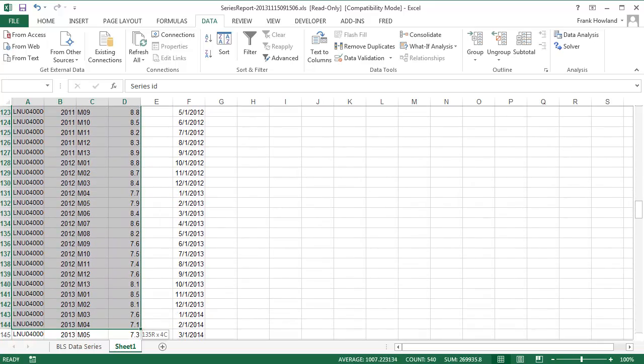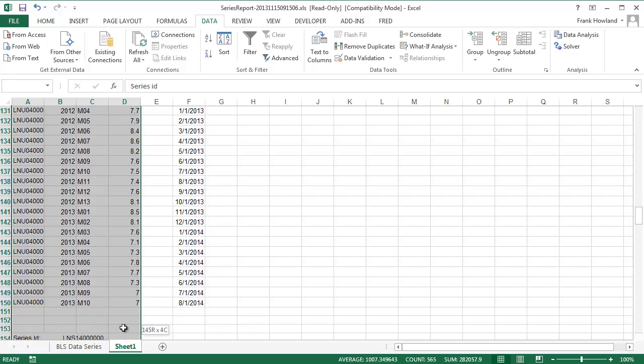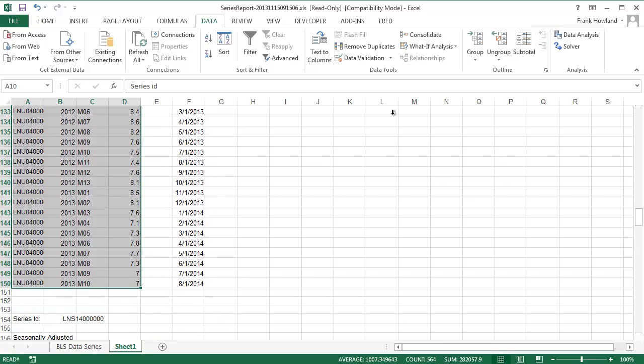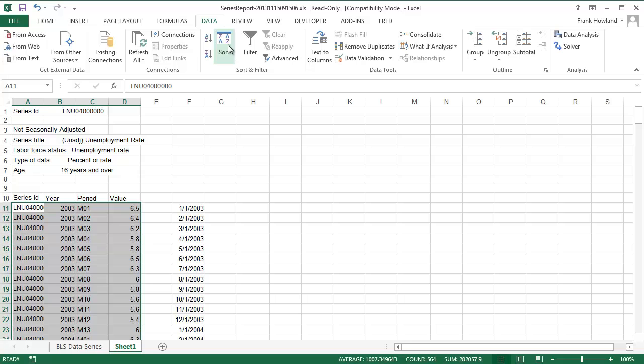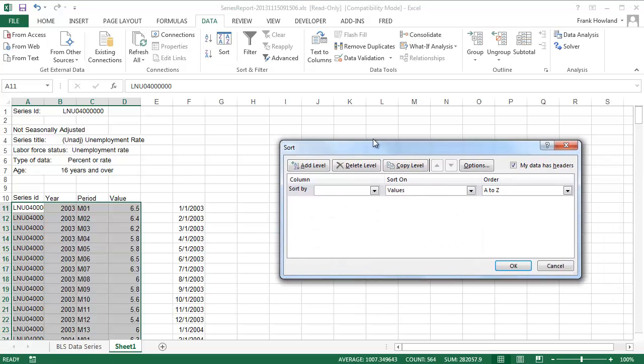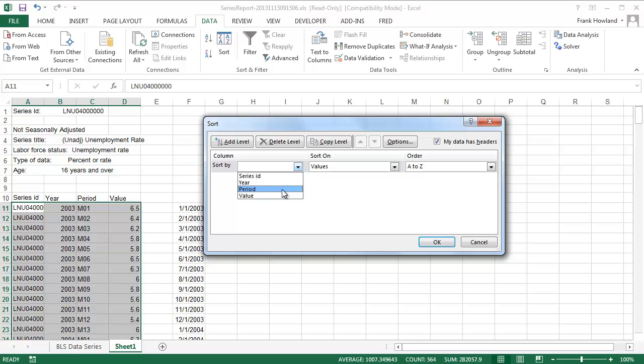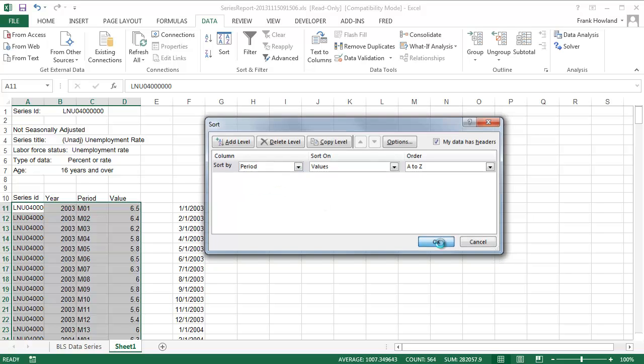I'm going to sort it first by months, so I go to select all this stuff, go to Data, Sort. This over here so you can see it. My data has headers and I'm going to take Period as my thing there, and hit OK.